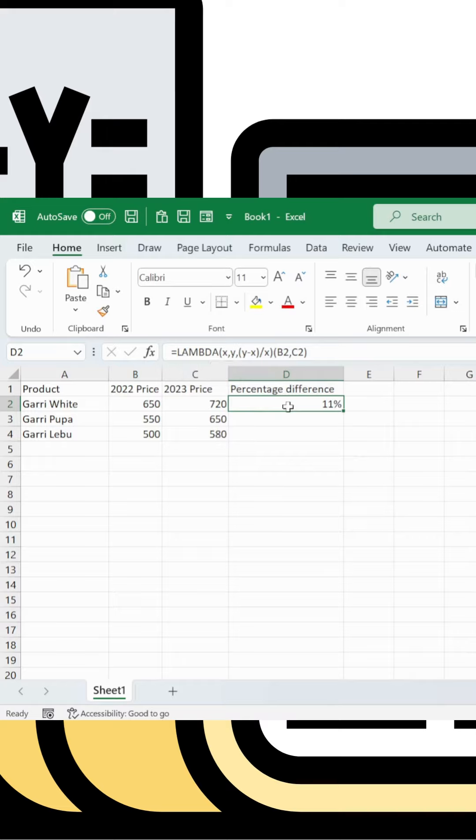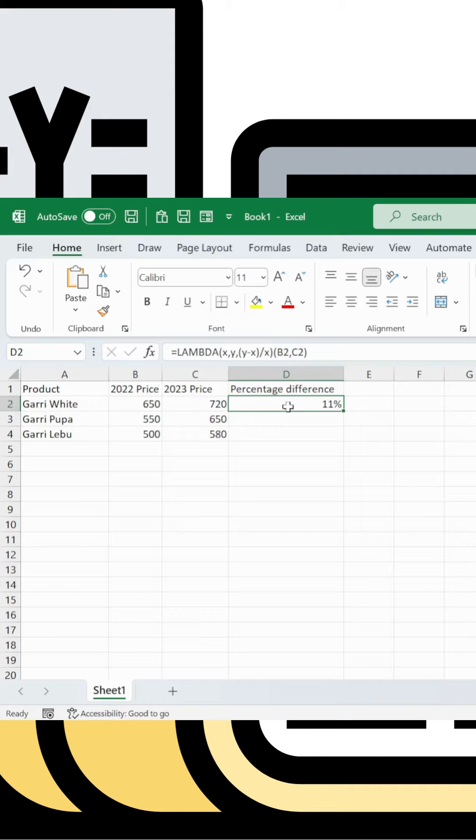To reuse this function throughout the sheet without copying the LAMBDA formula each time, you can name it. Use LAMBDA x comma y with the calculation so it becomes a reusable function.